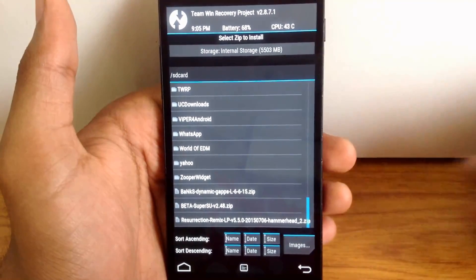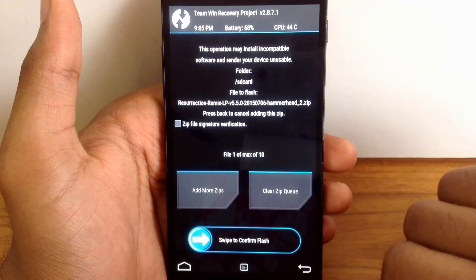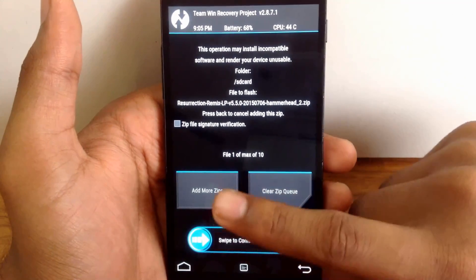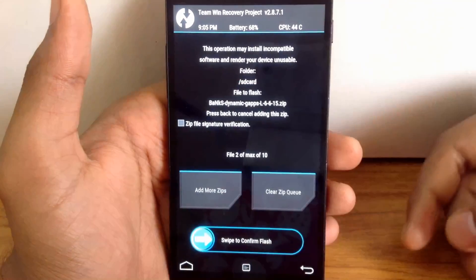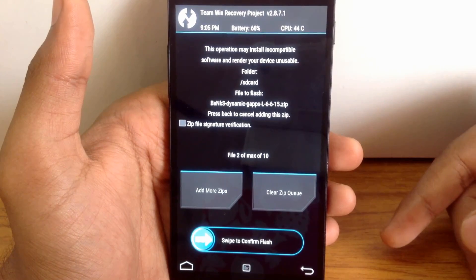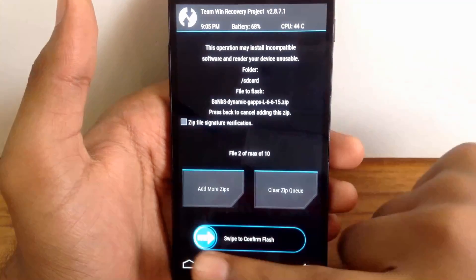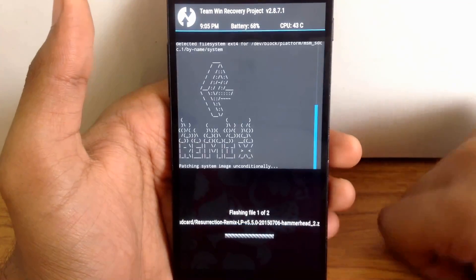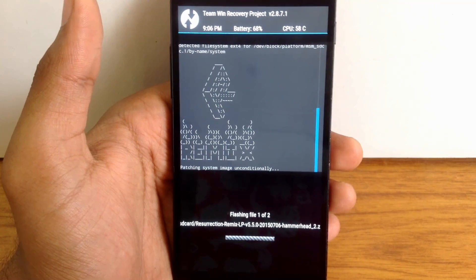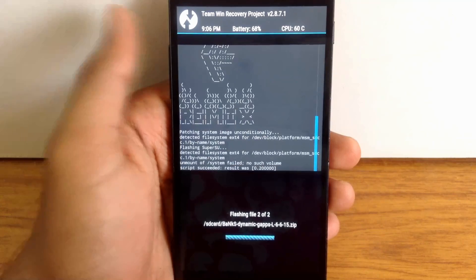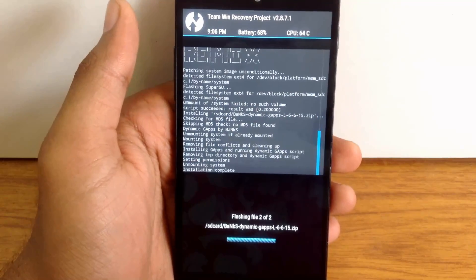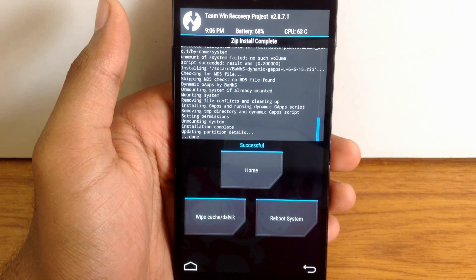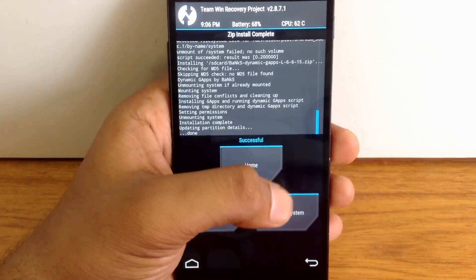First, you must add the ROM file. Click on the ROM zip file, then click on add more zips, then add the Gapps file. If the SuperSU file is required, you can also add the SuperSU file. After adding files to the queue, just swipe this button to enable the flashing of ROM. As you can see, the ROM and Gapps files are flashed successfully. After this, just reboot your phone.